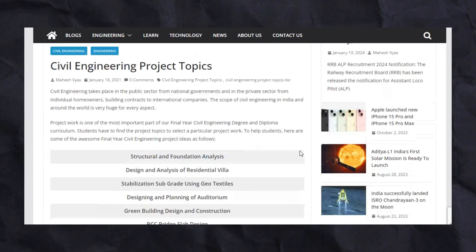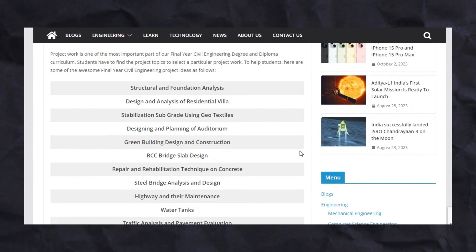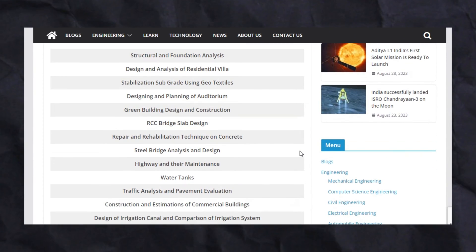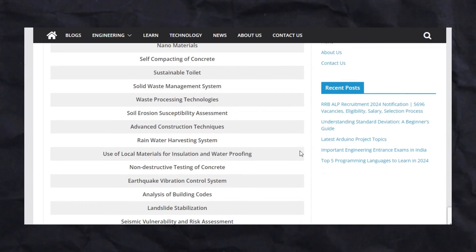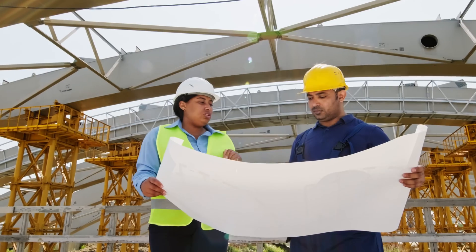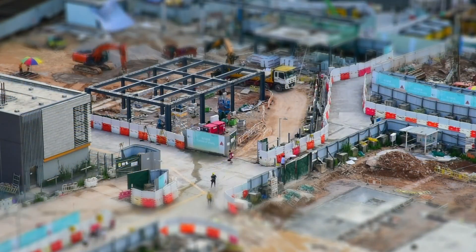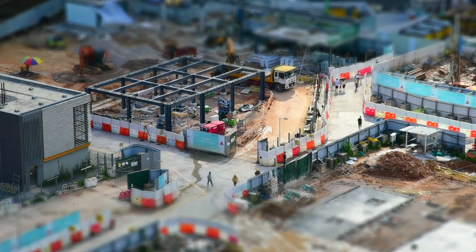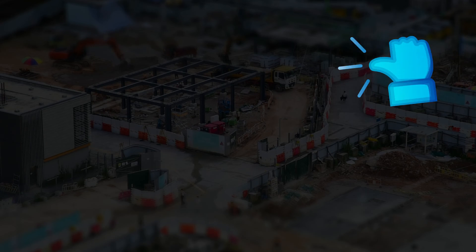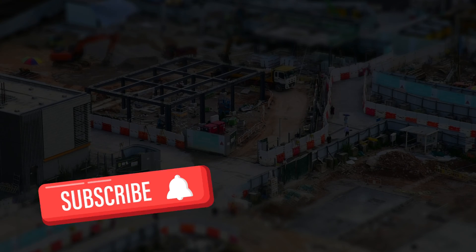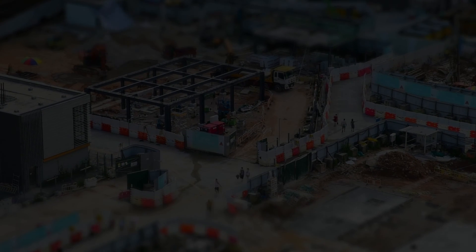And there you have it! To find more civil engineering project topics, click on the link in the description below — you will get the list of latest civil engineering project topics and ideas. If you enjoyed this video and found it useful, give it a thumbs up, share it with everyone, leave your thoughts in the comments below, like this video, and subscribe to the channel. Thank you!